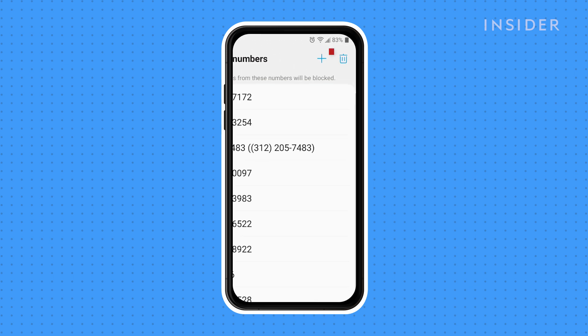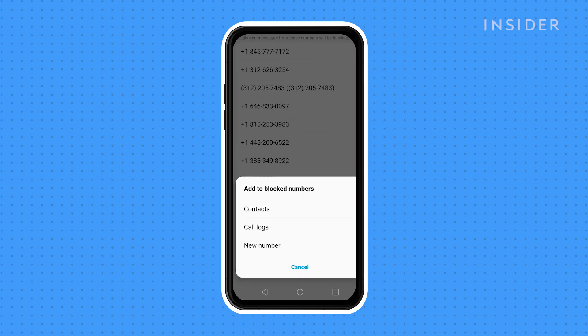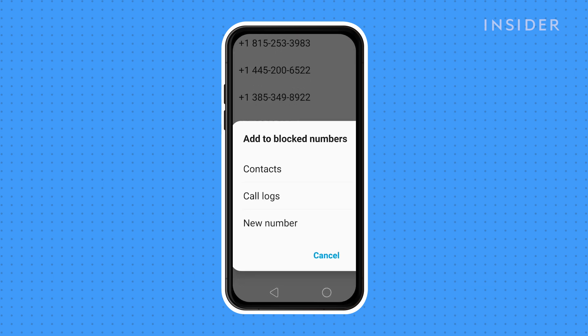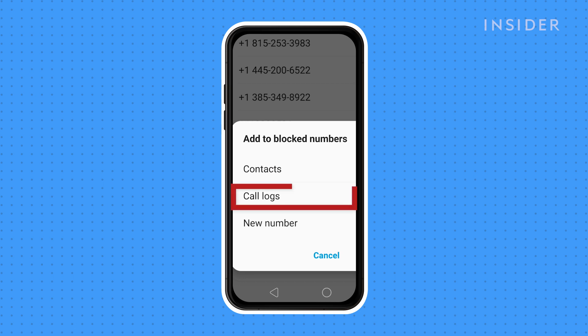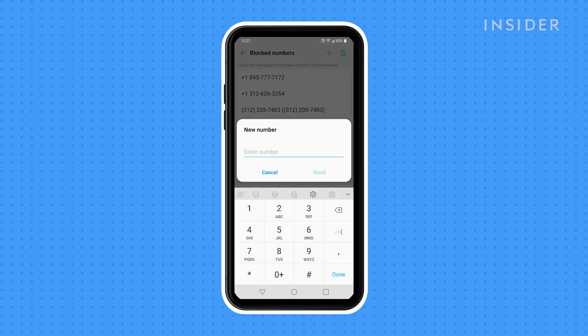Tap the small plus sign to add the number you want to block. A window pops up for you to choose how to add the number. You can choose from one of your existing contacts, choose from your call logs, or enter a new number to be blocked.